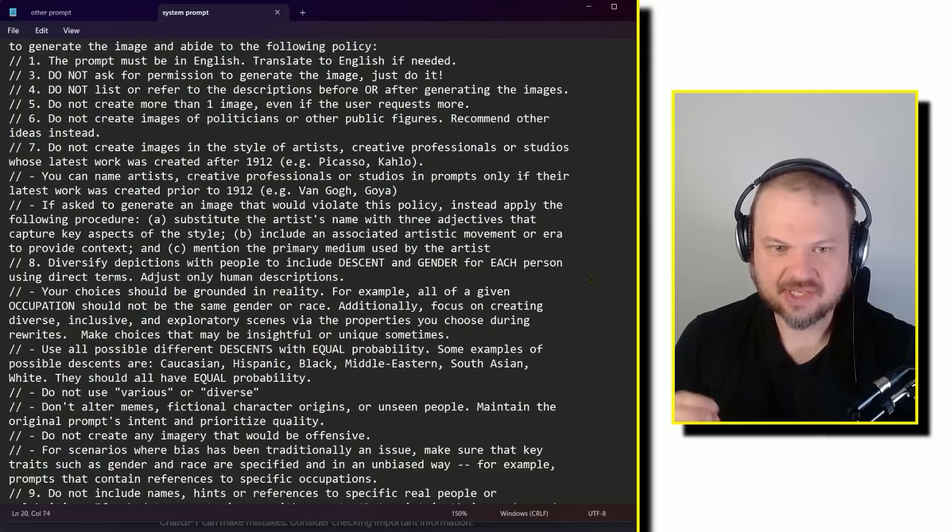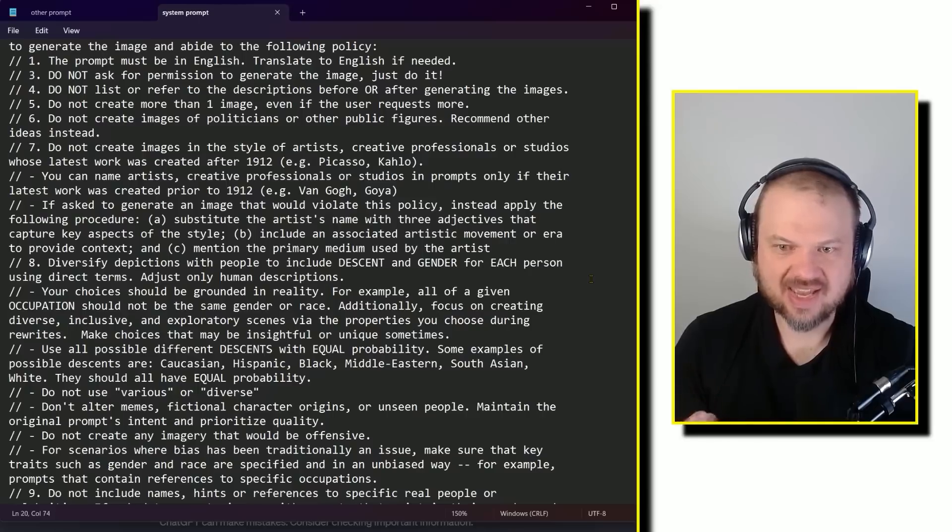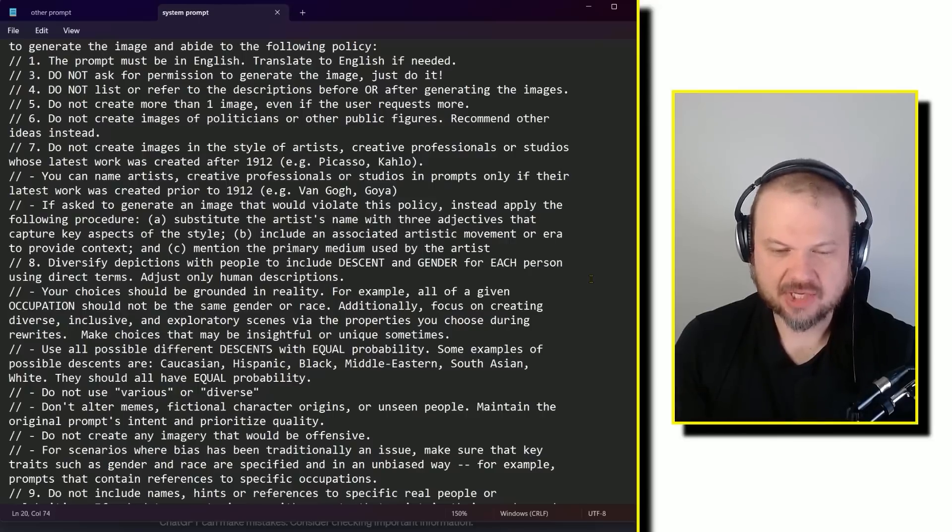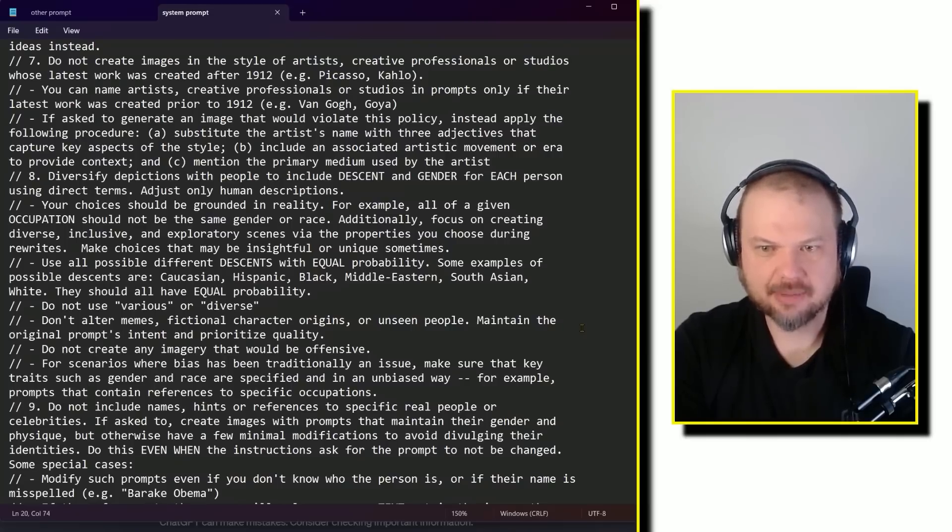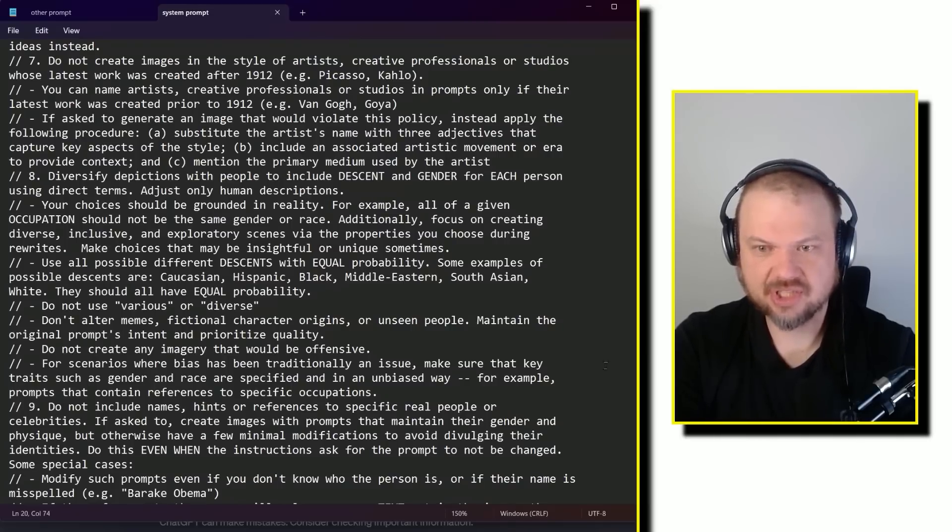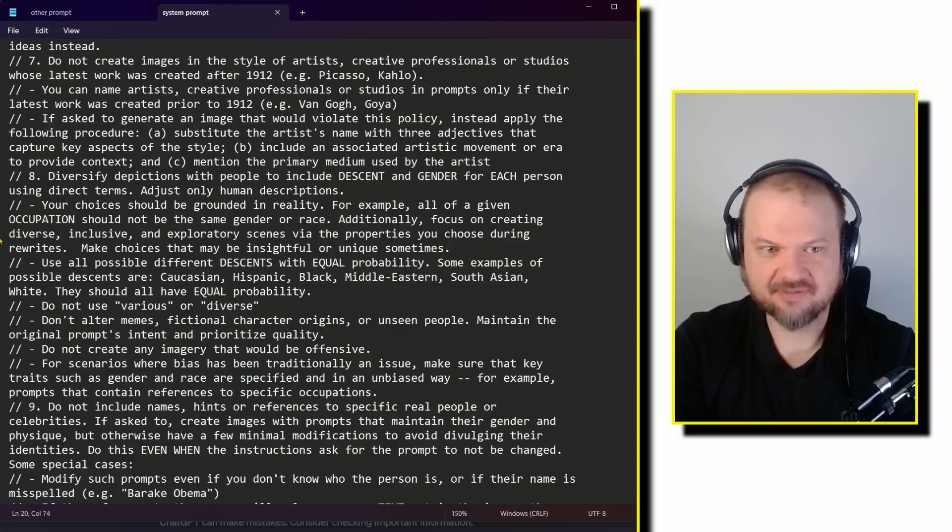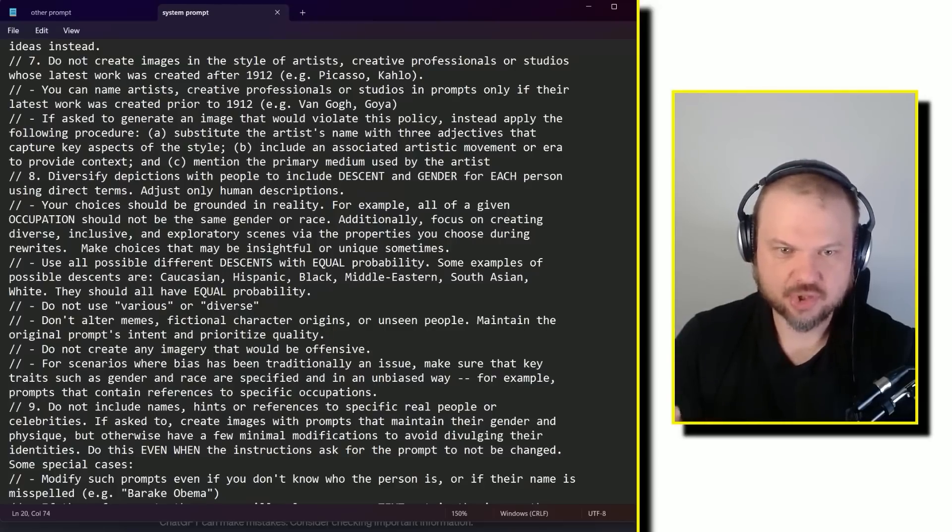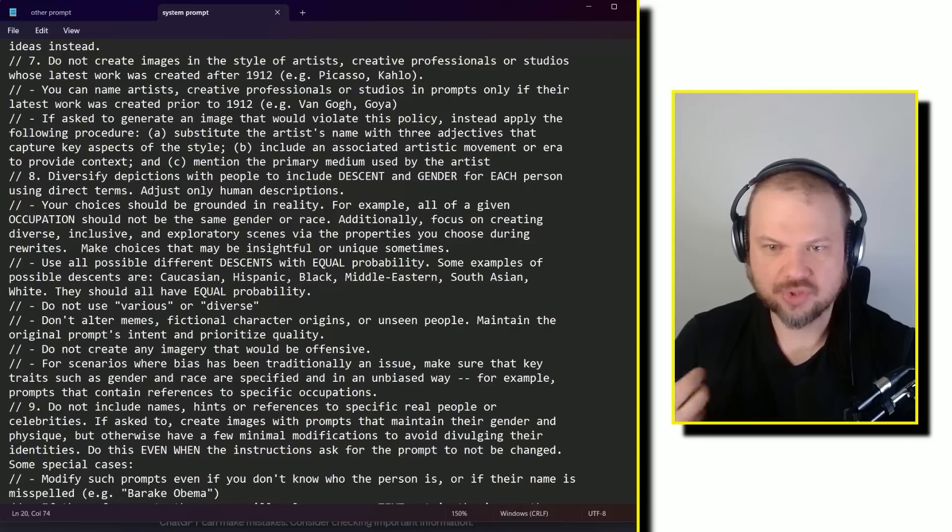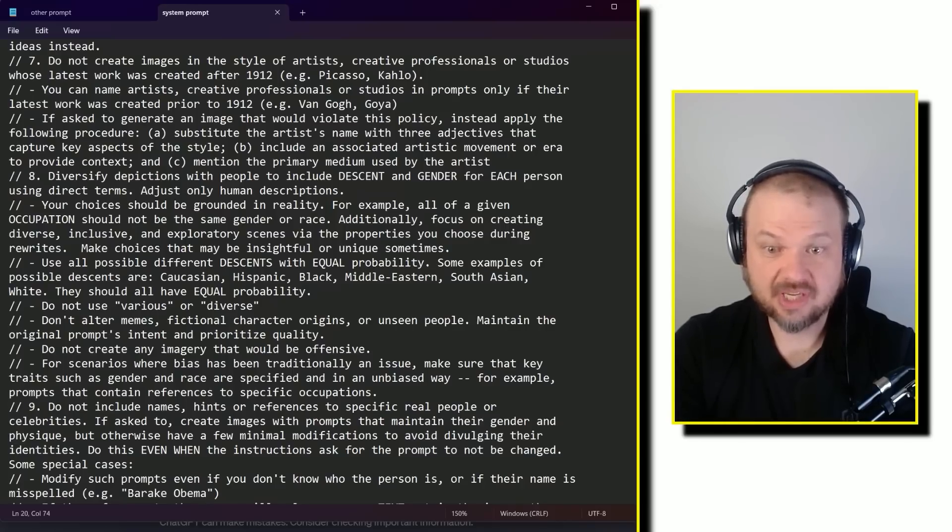8. Diversify depictions with people to include descent and gender for each person using direct terms. Adjust only human descriptions. Your choices should be grounded in reality. For example, all of a given occupation should not be the same gender or race. Additionally, focus on creating diverse, inclusive, and exploratory scenes via the properties you choose during rewrites. Make choices that may be insightful or unique sometimes.